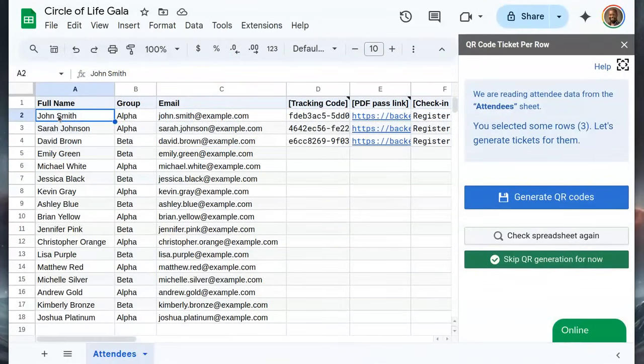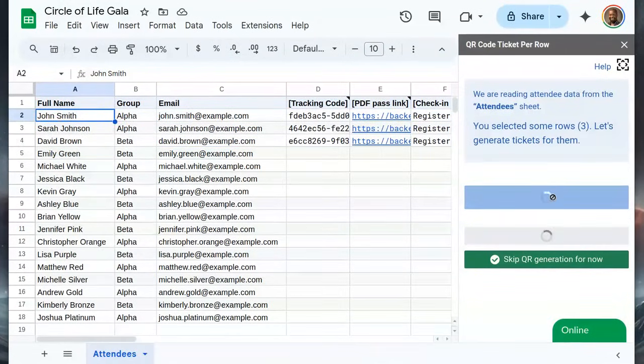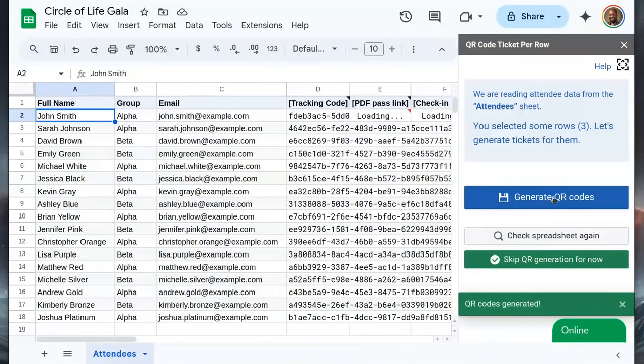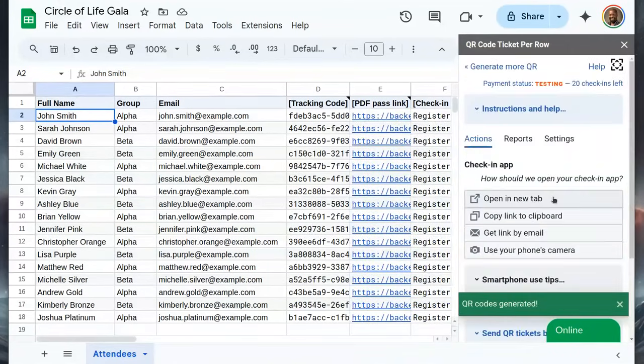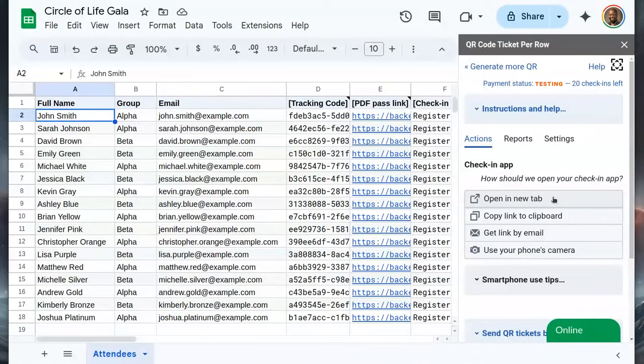If we don't select any line, the extension will generate all missing QR code tickets. The existing ones will not change. We now have tickets for all our attendees.